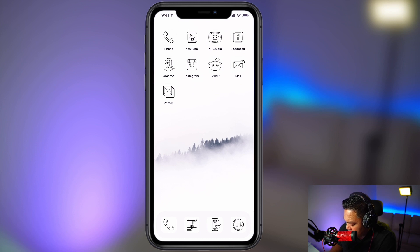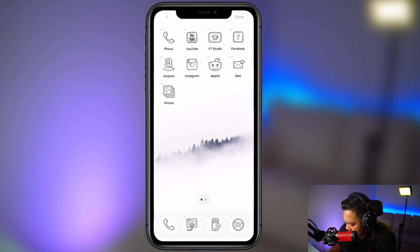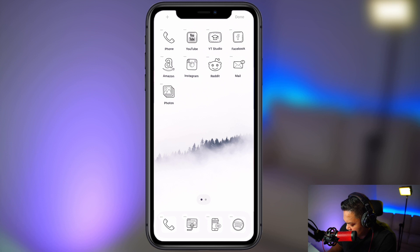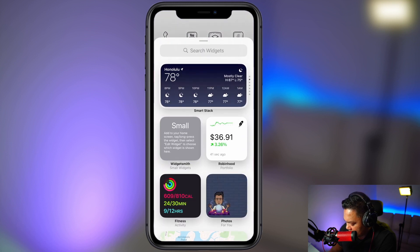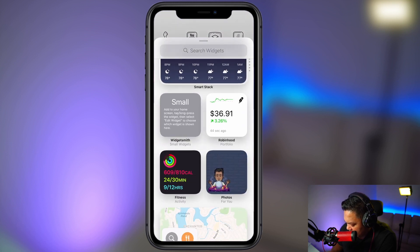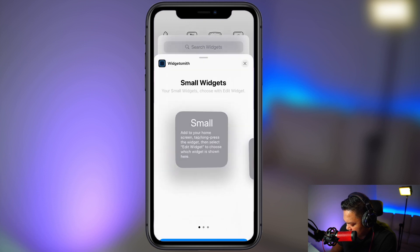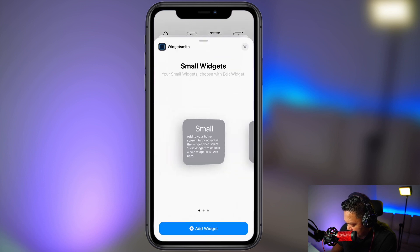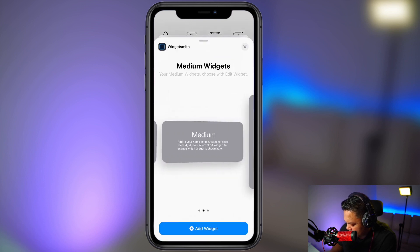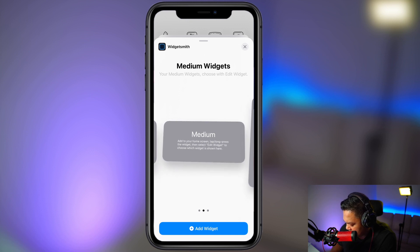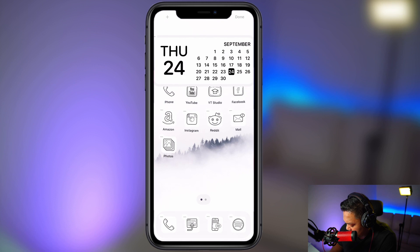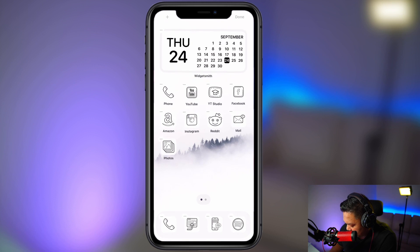And then now to get that widget on your home screen, do a long tap, tap the plus icon on the top left. Then here you'll see WidgetSmith. Click on that. And then select whatever size widget that you created. So we created a medium. Add widget. And there it is.